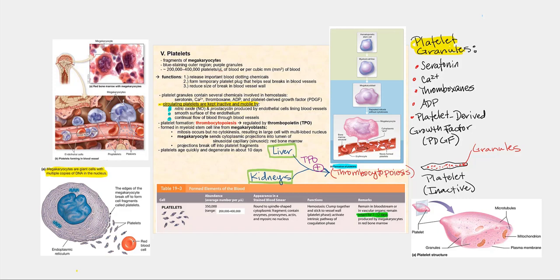The last of the formed elements found in blood are the platelets. These are fragments of megakaryocytes, and when we stain a blood smear with the right stain, what will appear is a blue staining outer region, and you'll also find purple granules within its cytoplasm. Unlike the leukocytes, the platelets are not whole cells — they are cellular fragments of a megakaryocyte.